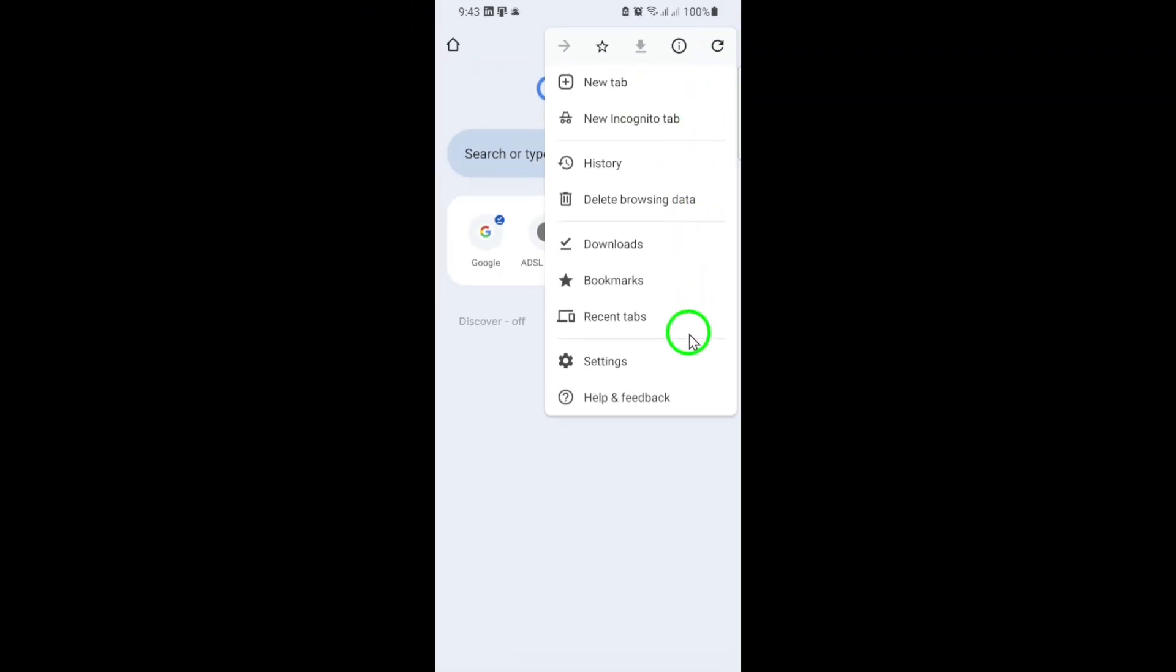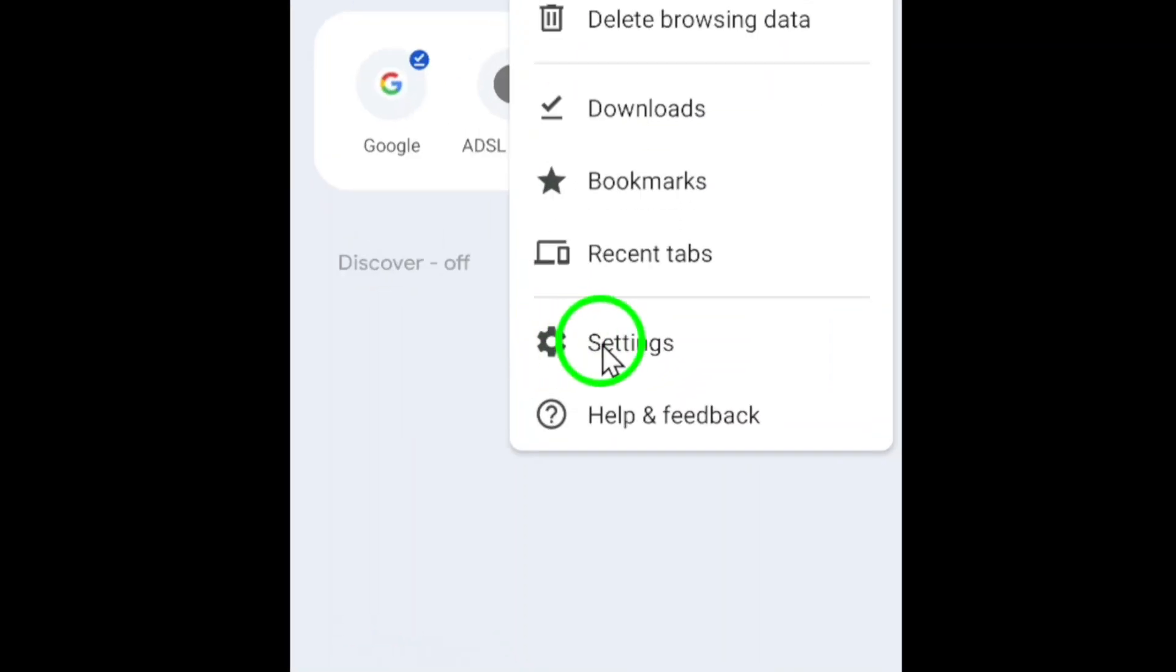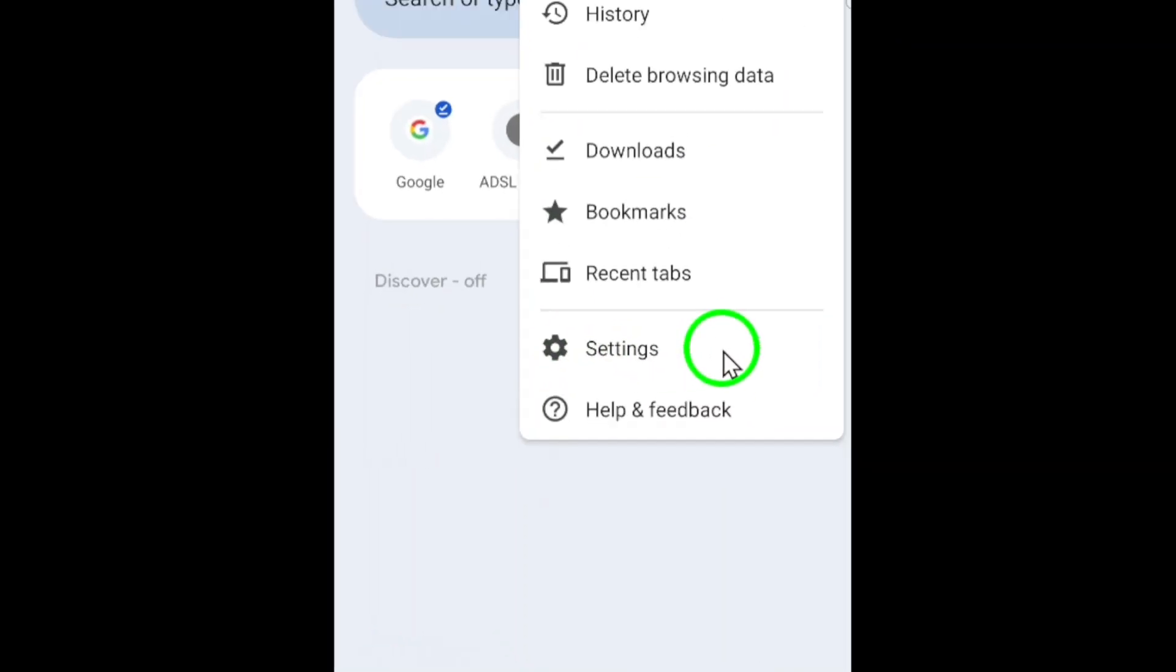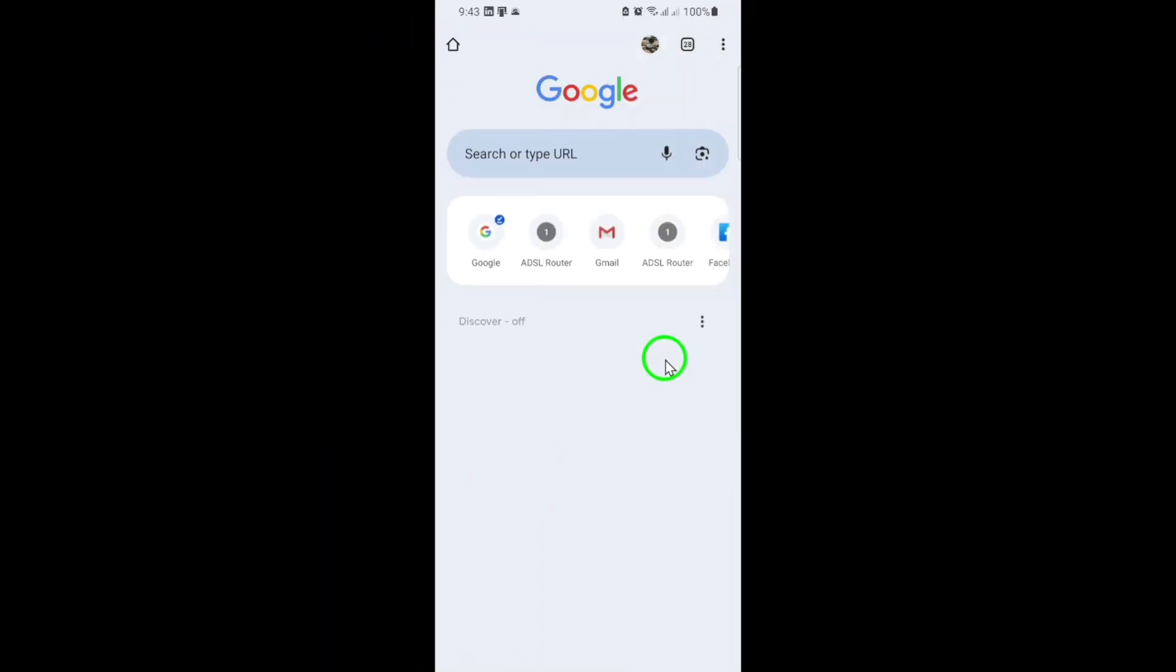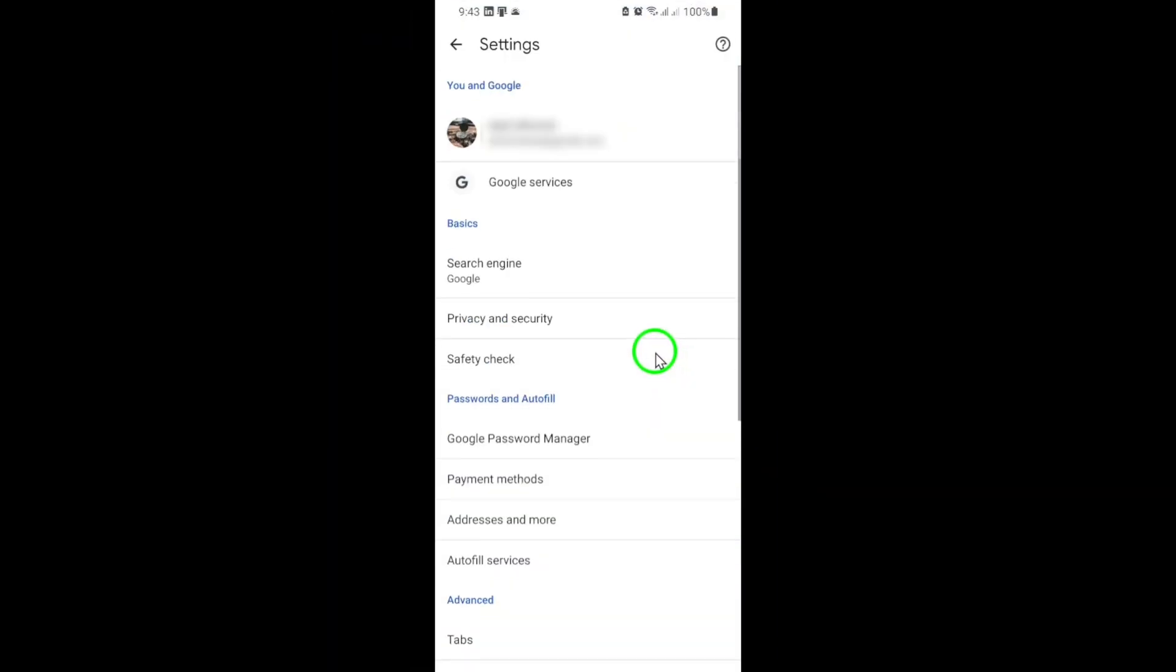From the menu, scroll down and tap on Settings. This will take you to a screen where you can manage all of Chrome's features and preferences.